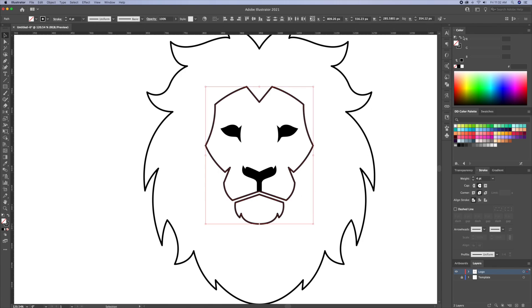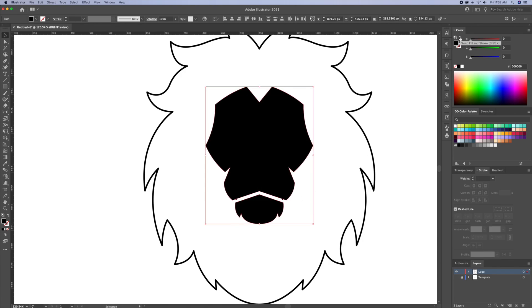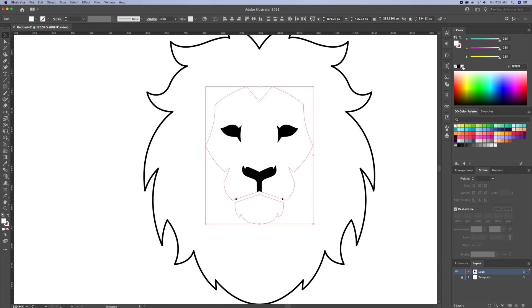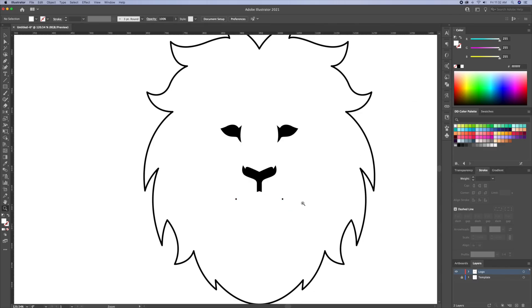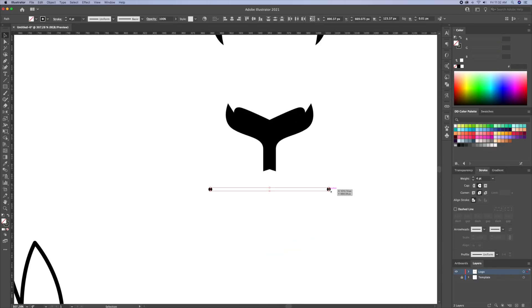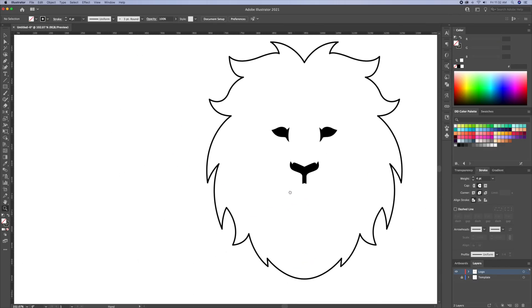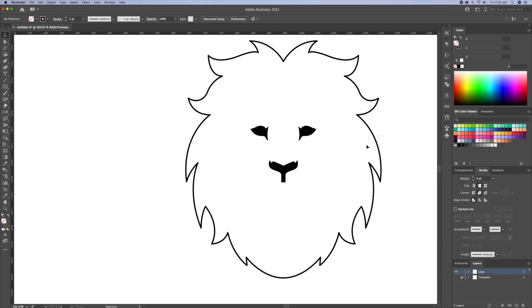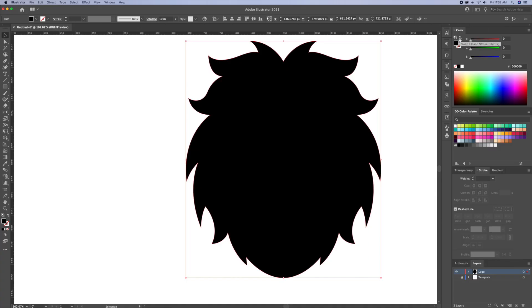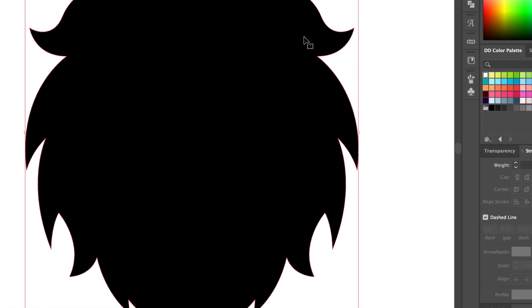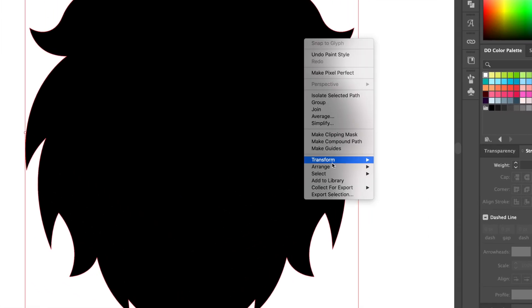Let's remove the stroke on the face and fill it in white. Then make the mane around the face in black. Let's right click and send it to back.